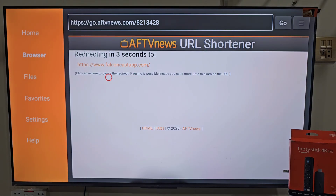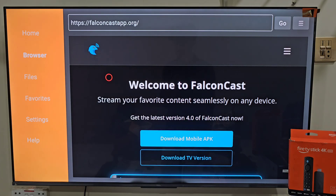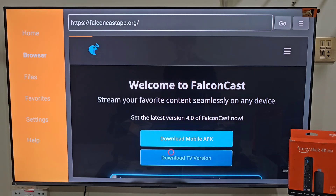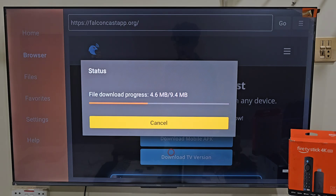Now wait about five seconds to connect to the server. Once it's done, it will take you to the FalconCast download page. Scroll down and click on Download TV Version, and then the download will start. This may take a few seconds depending on your internet speed. You can see that our app is downloading on our device.